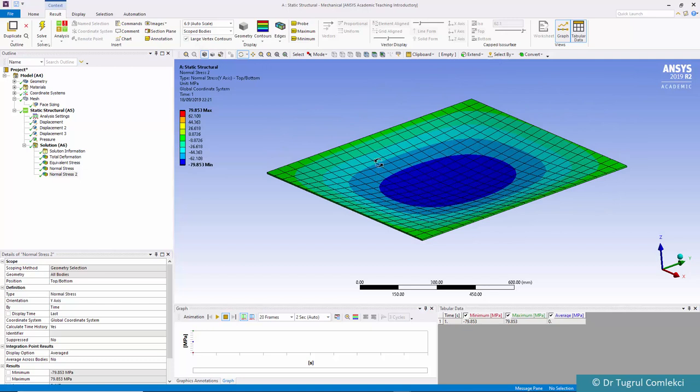This concludes the shell analysis of a simply supported square plate of 6mm thickness.